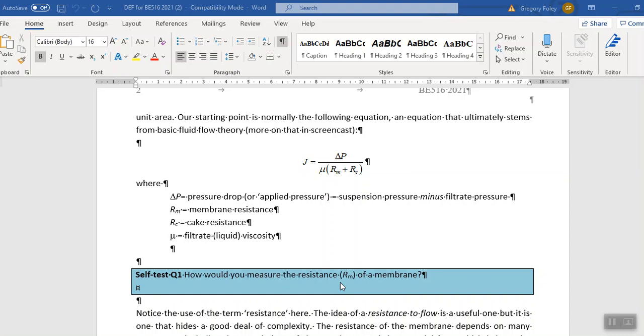So the first one there was how would you measure the resistance of a membrane? And it really stems from this equation, which says that the flux through, we're talking about dead-end filtration here, but actually this works for cross-flow or tangential filtration as well.